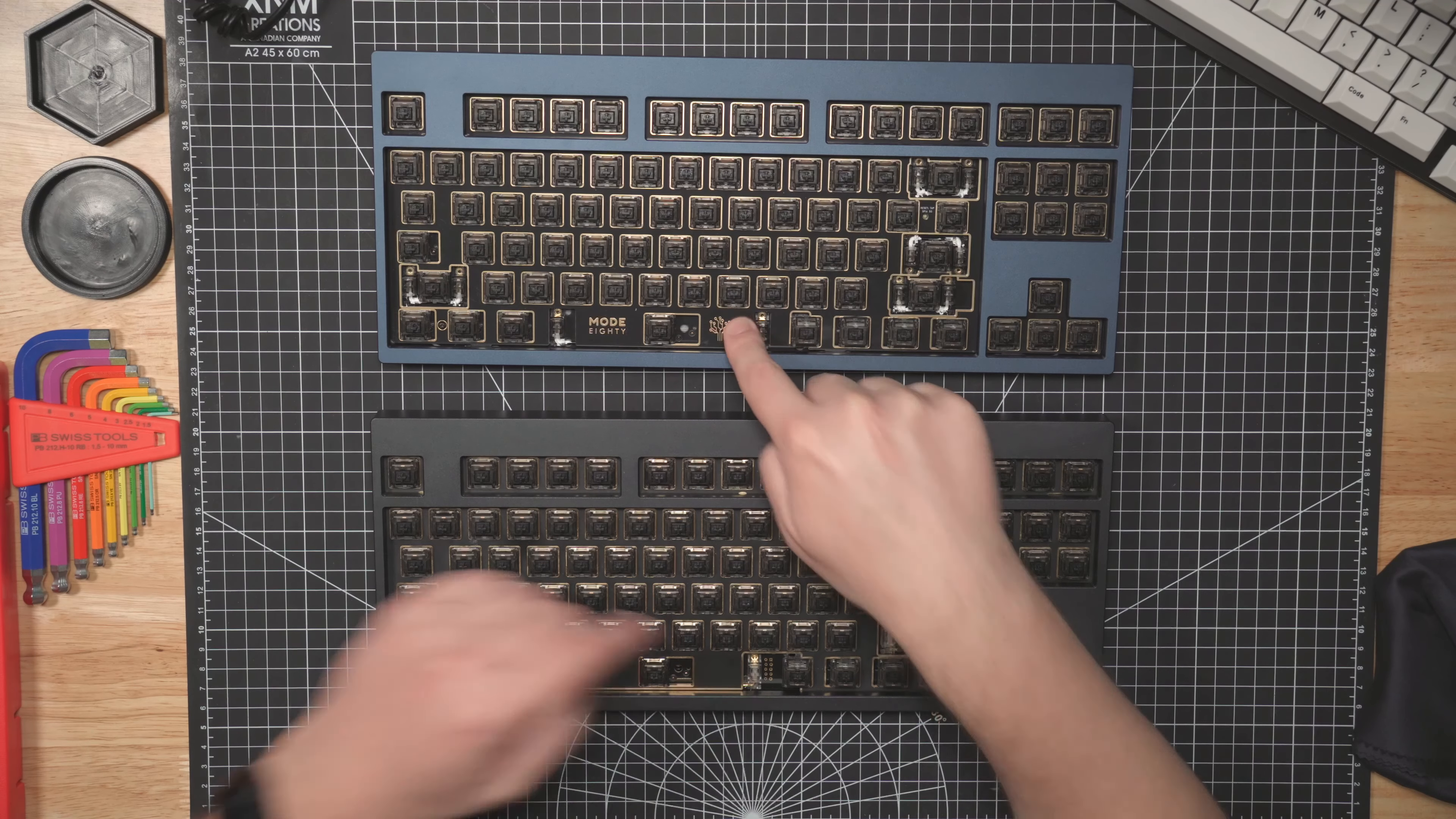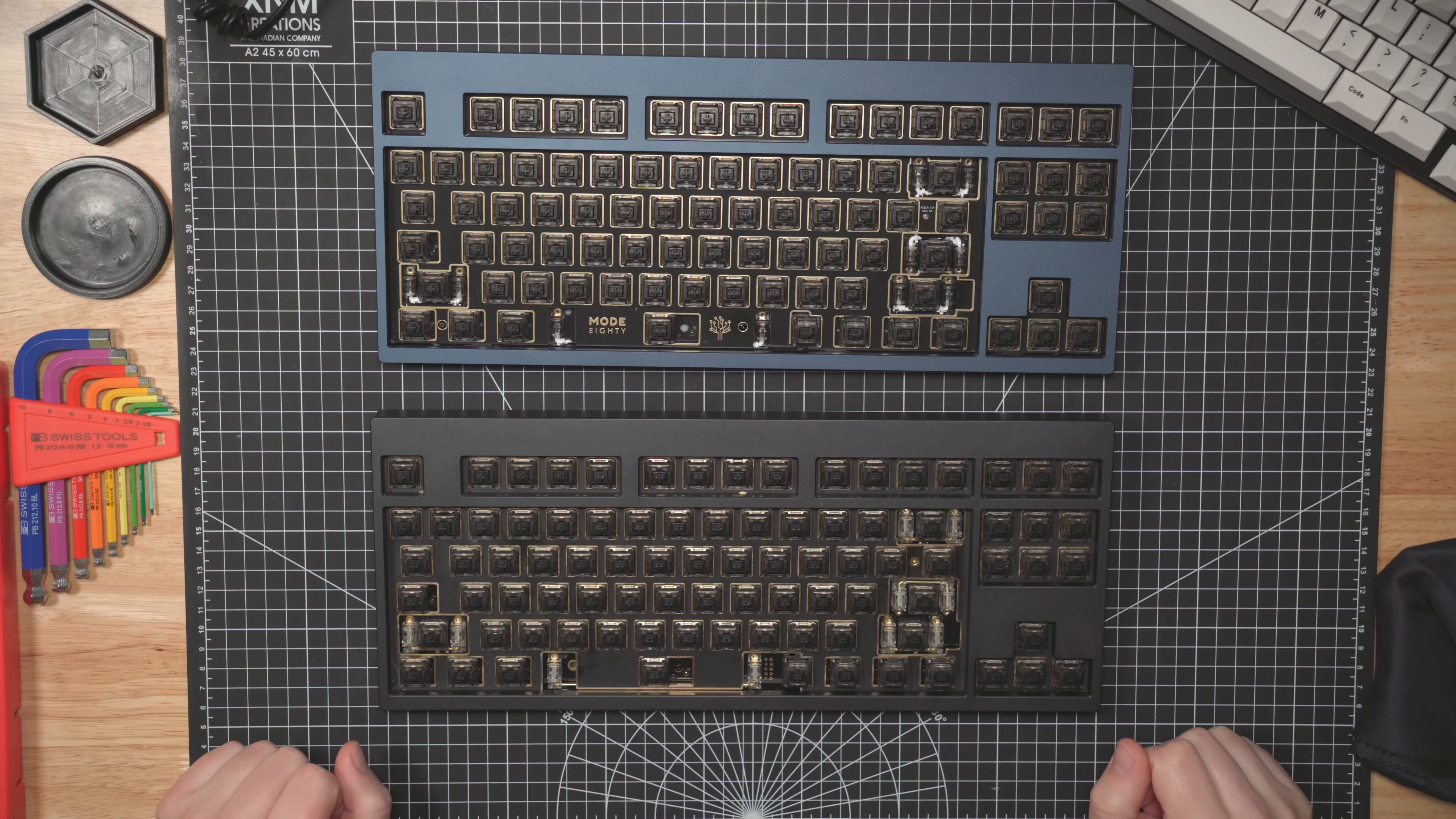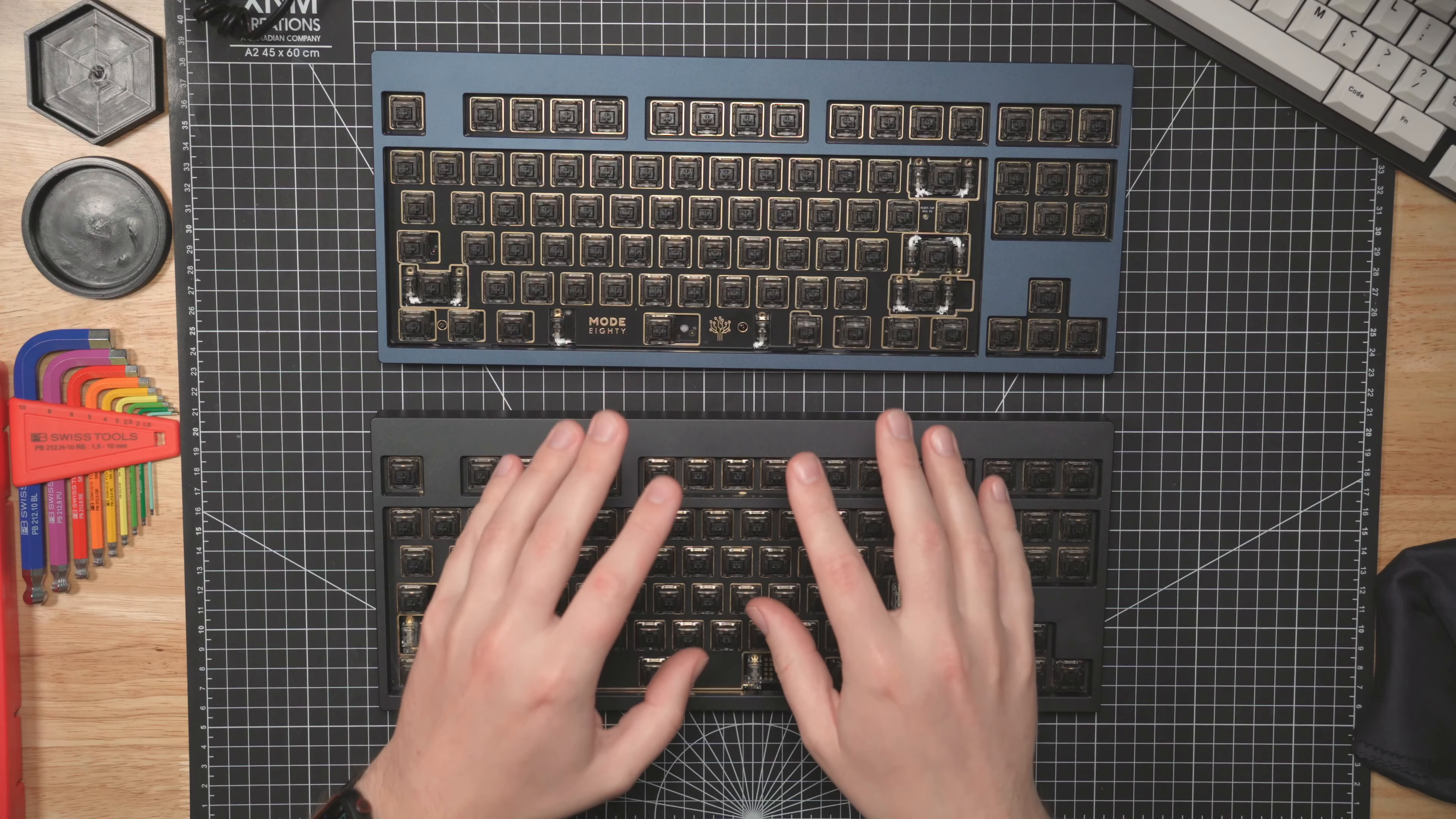One quality of life thing with the plates: this FR4 plate really should not be used with hot swap, and they said as much. I'm using it with hot swap knowing that's not the right thing to do, because this plate is just thick enough that switches really don't hold onto it. When I'm pulling keycaps out of this one, the switch almost always comes out too because the plate is so thick the switch can't quite grab onto it. So this is a much nicer FR4 plate.